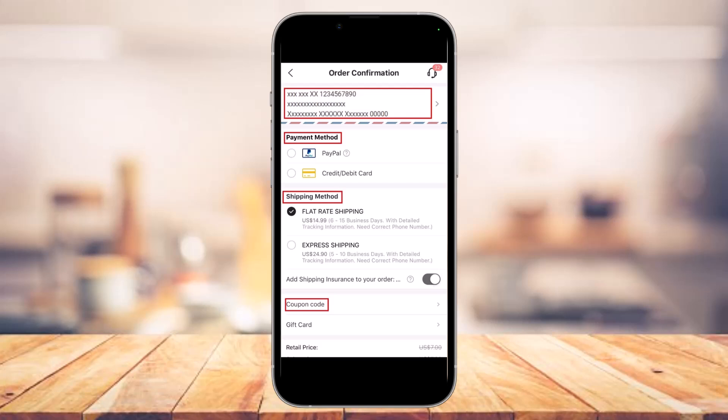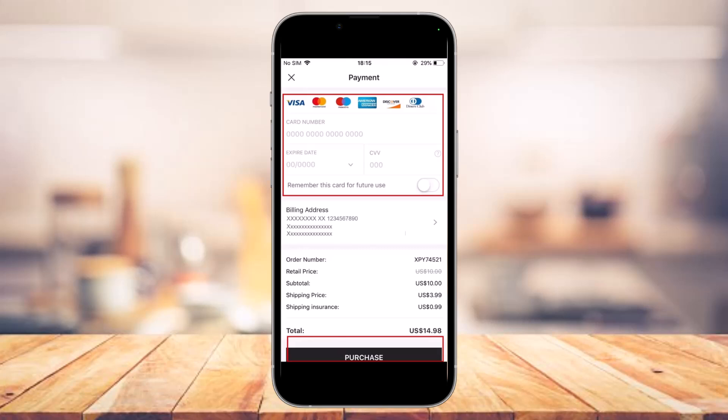Once you've done that, you have to complete your shipping and billing information. Fill in the shipping address, select a payment method, and choose a shipping option such as flat rate shipping or express shipping. You can also apply a coupon code if you have one.